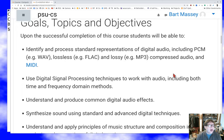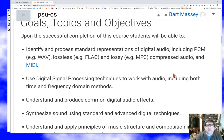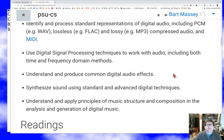...identify and process standard representations of digital audio: PCM, WAV, FLAC, MP3, MIDI. We're going to talk a lot about how audio is represented in a computer and represented for transmission. That's going to be a big deal in this course, and something I really want you to get a good handle on, because I think it provides a good foundation for stuff you'll do after the course is over.